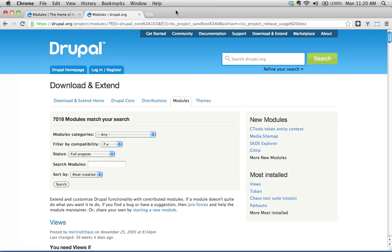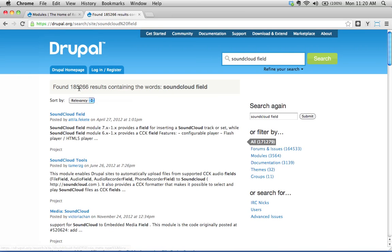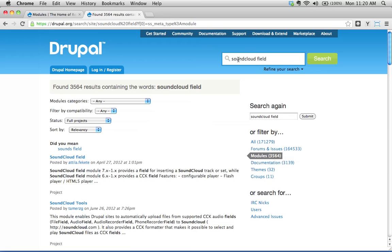You should really check out the SoundCloud field module. So I'm going to show you SoundCloud field. To do this, we're just going to do a search here for 'SoundCloud field.' This gives us the first result right here — SoundCloud field. We have over 185,000 results because it's searching the entire Drupal website, so we can filter this down by modules. There it is — the SoundCloud field module. Let's click on this.